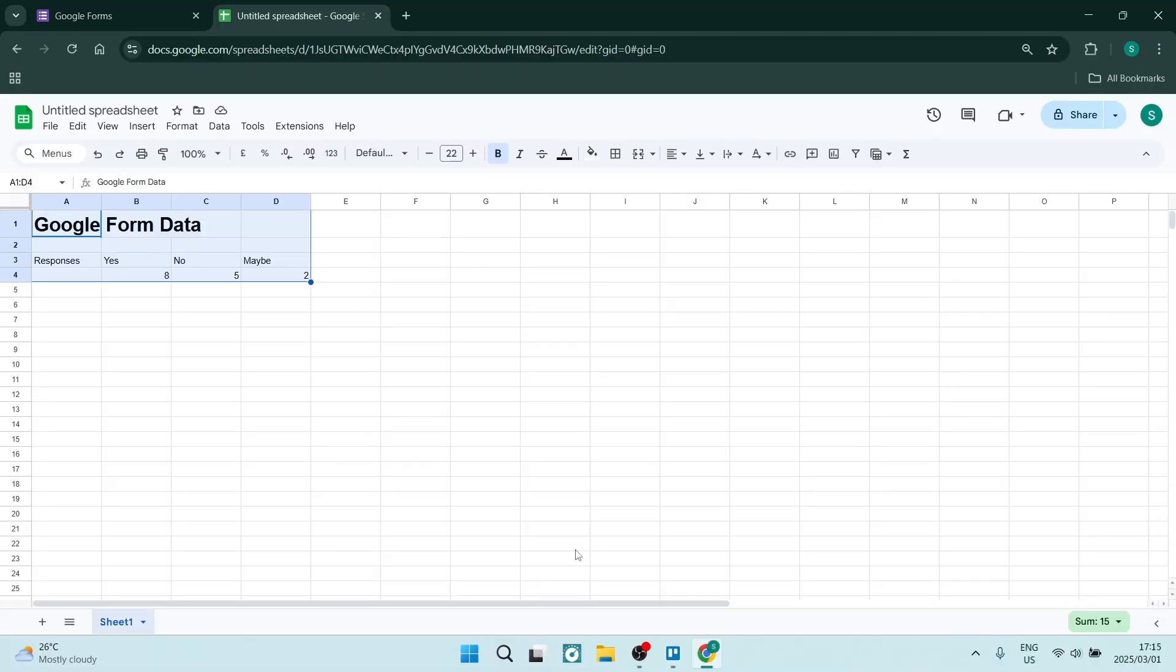If you're looking to change your chart color from Google Forms into Google Sheets, I've got you covered. I'm going to show you quickly and easily how to get it done, so let's jump in.